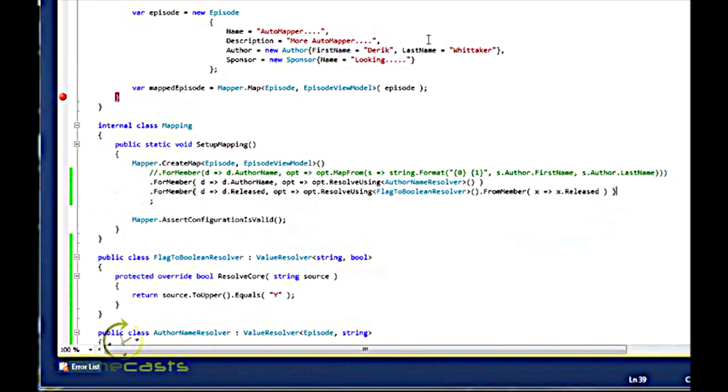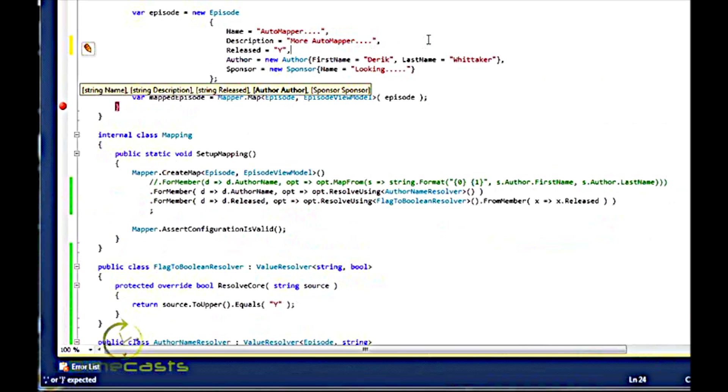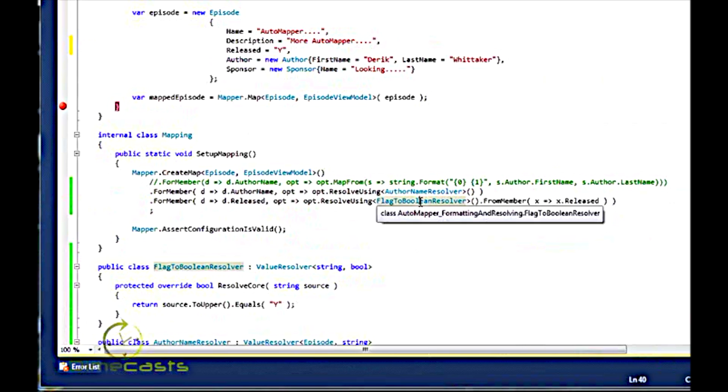Now, before I run this, I should probably come up here and put released and provide it a value. Otherwise, I'll probably get some kind of null reference exception. So let's go ahead and run this now and see what happens.